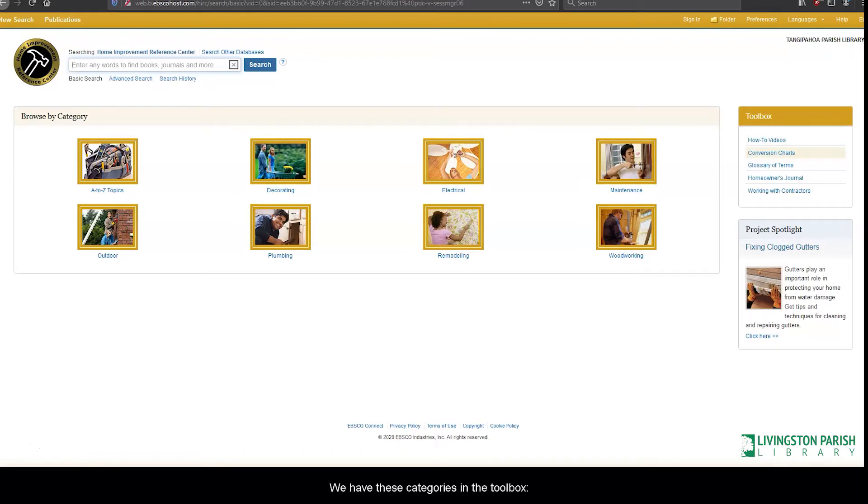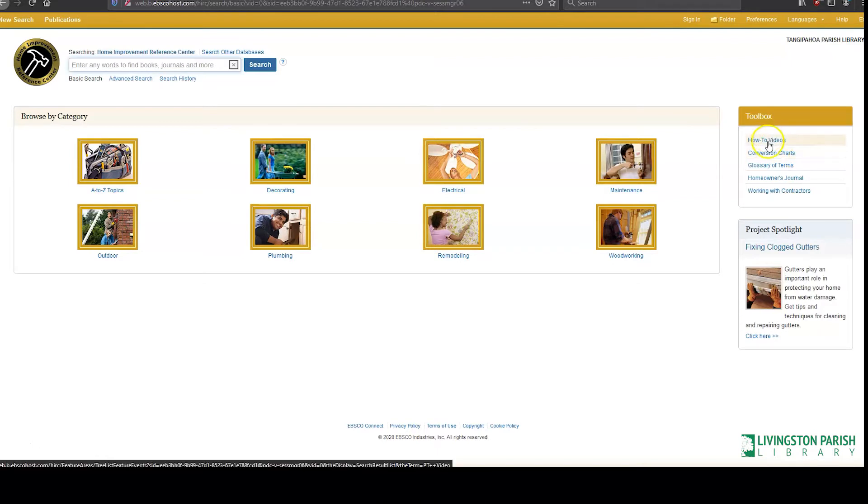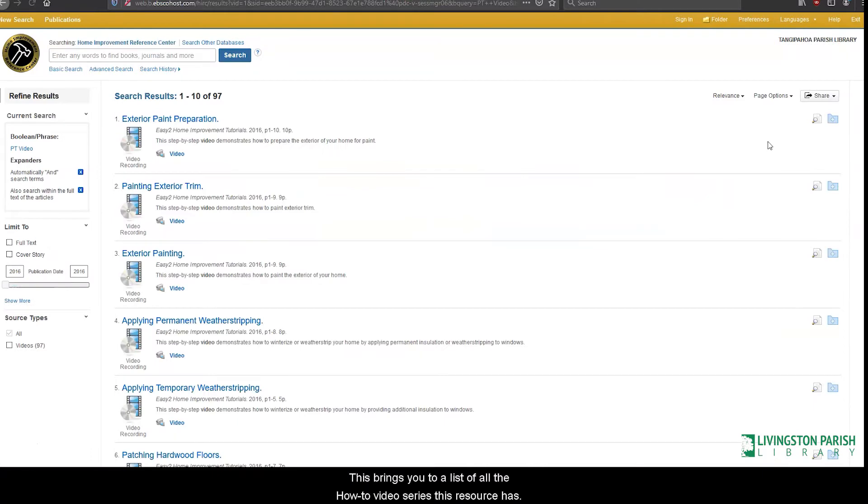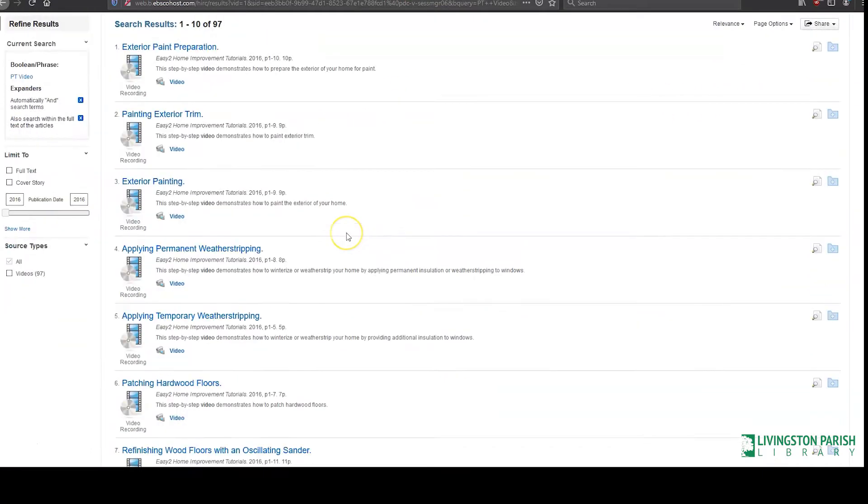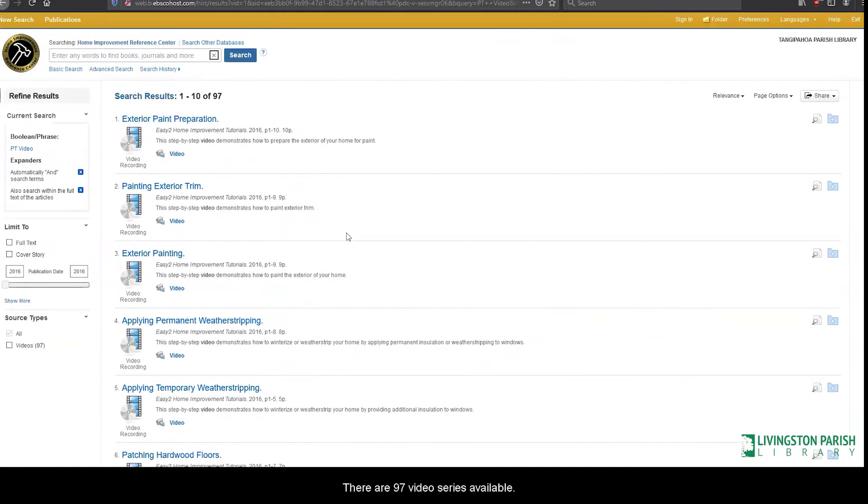We have these categories in the toolbox: How-to videos, conversion charts, glossary of terms, homeowner's journal, and working with contractors. Select how-to videos. This brings you to a list of all the how-to video series this resource has. There are 97 video series available.